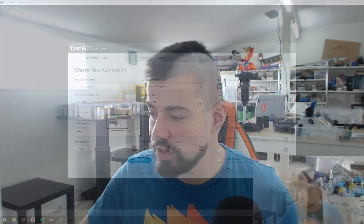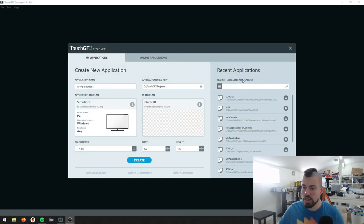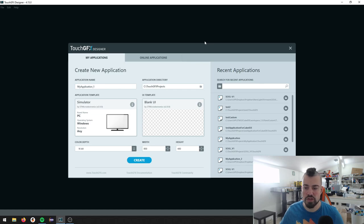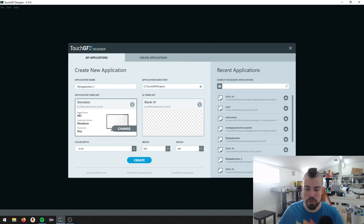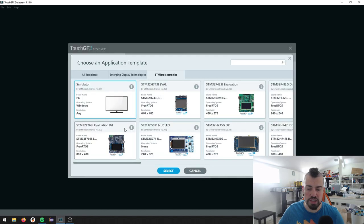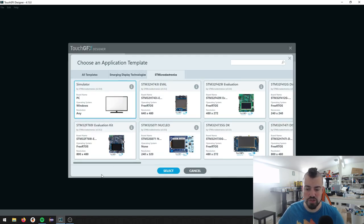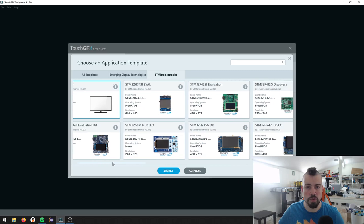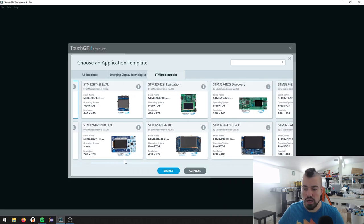I just want to show you another thing. Since for all these boards, I'm using TouchGFX exclusively for graphics applications, I just want to show you here. If you start TouchGFX up, this is what you see in the beginning. It will always start with a simulator, but we can change this. If we just go to the STMicroelectronics tab, you can see all the boards that are available.